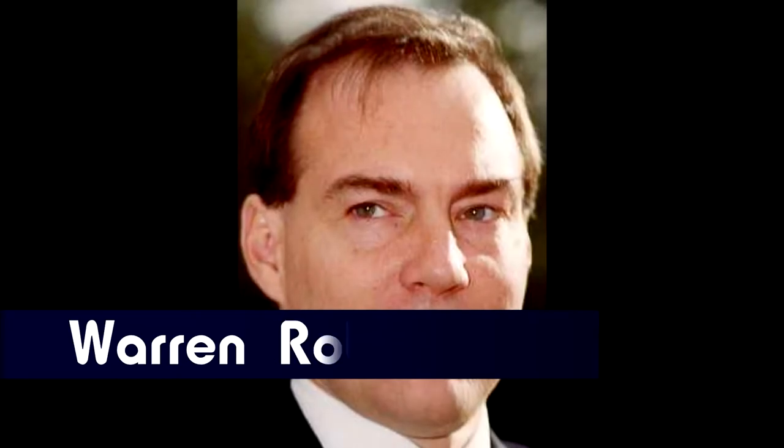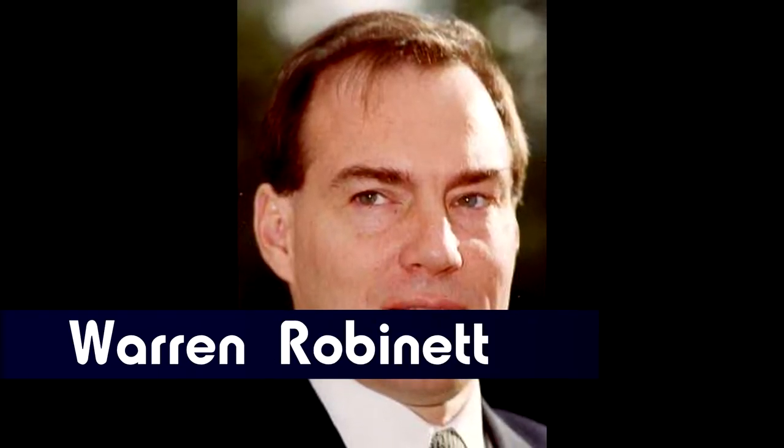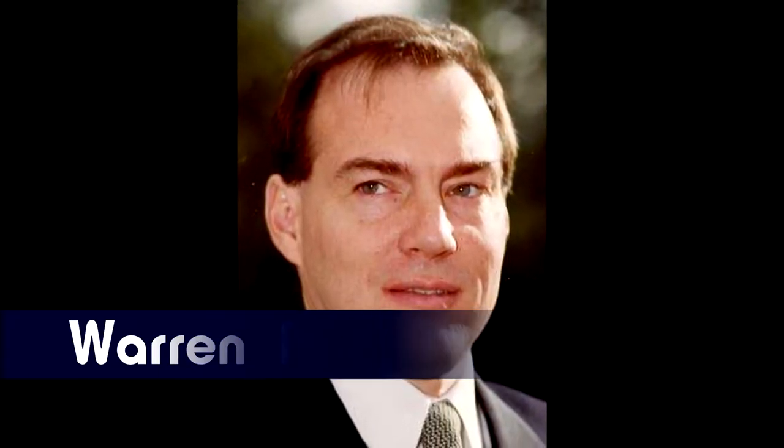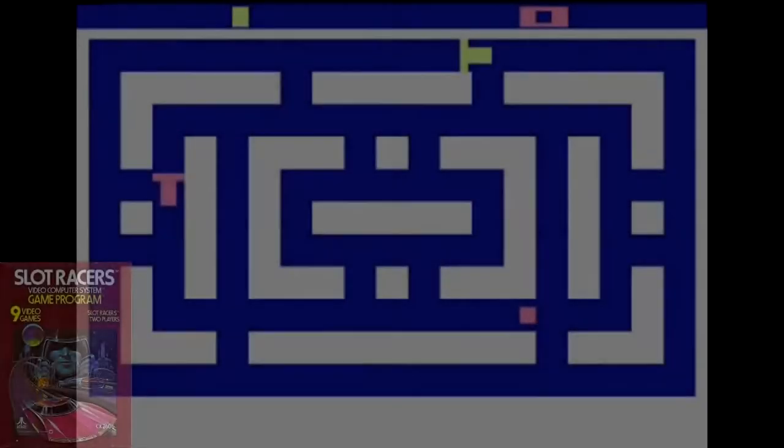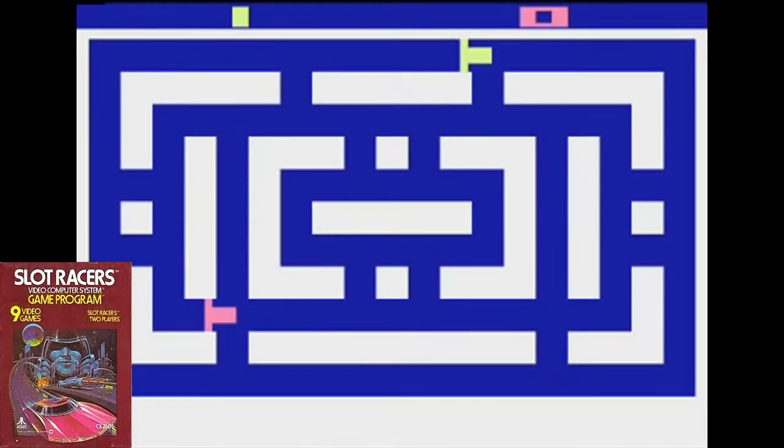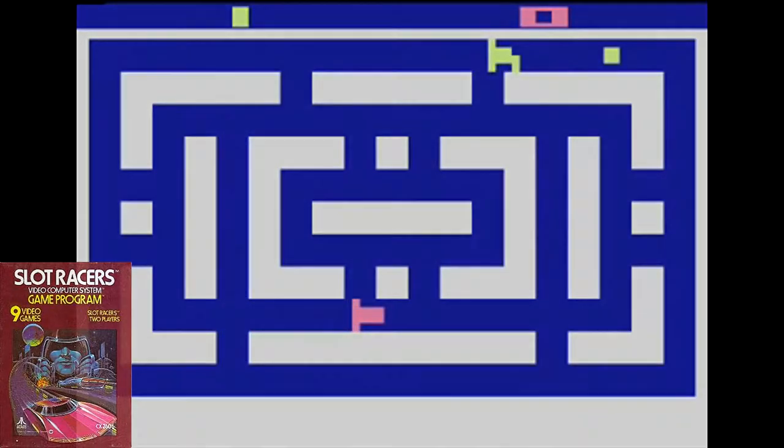Our story begins in 1977. Atari hired a young programmer named Warren Robinette in November. Robinette produced Slot Racers for Atari in 1978, a maze racing game for the Atari VCS.